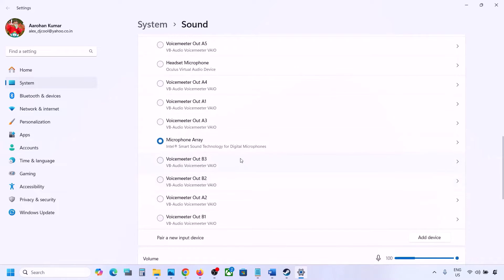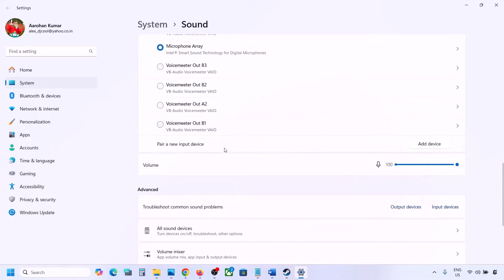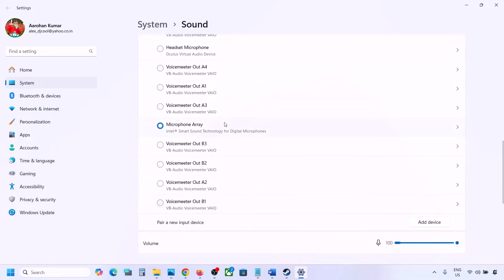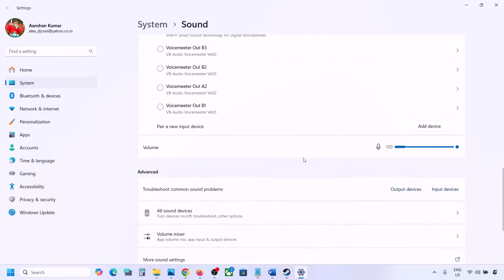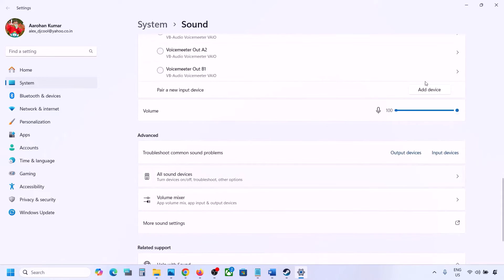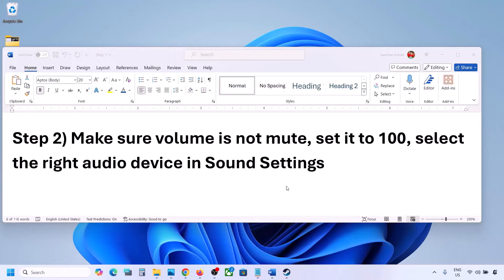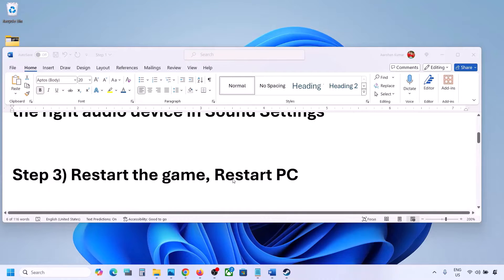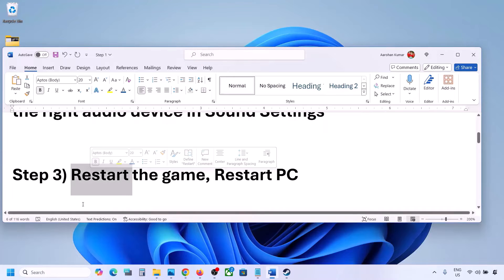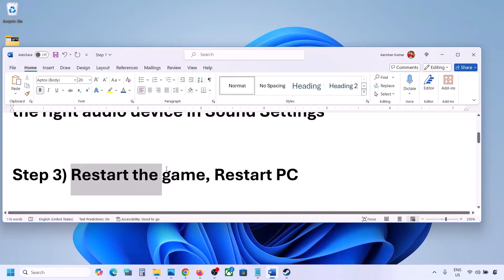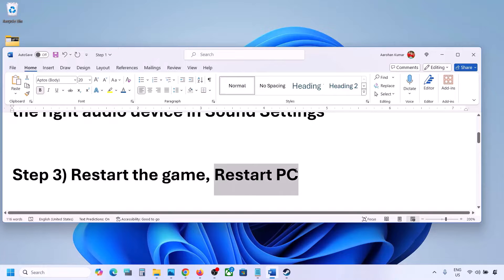Make sure the volume is set to 100. Scroll down — for input, if you are using a microphone, select your microphone and the correct input device, and make sure that volume is set to 100 as well. Launch the game and check the sound. The next step is to restart the game, and if that doesn't work, restart your computer.